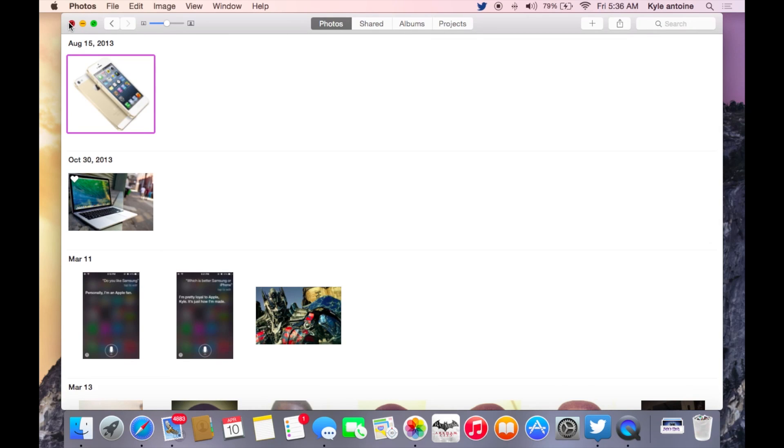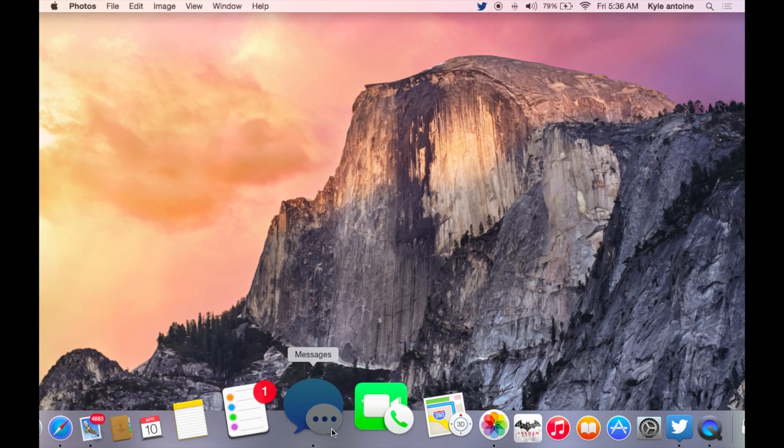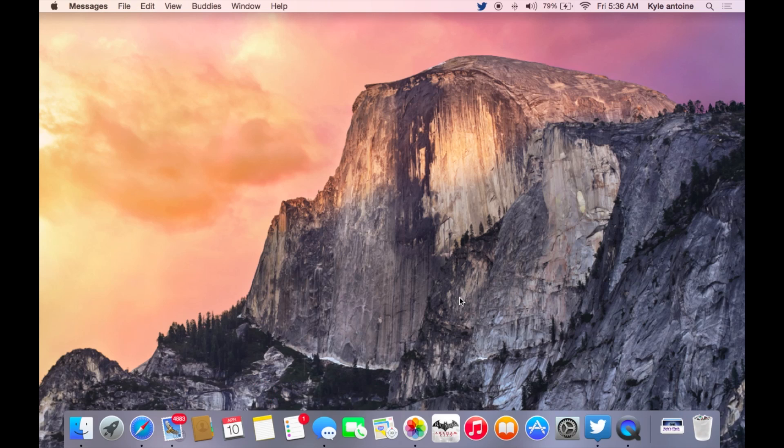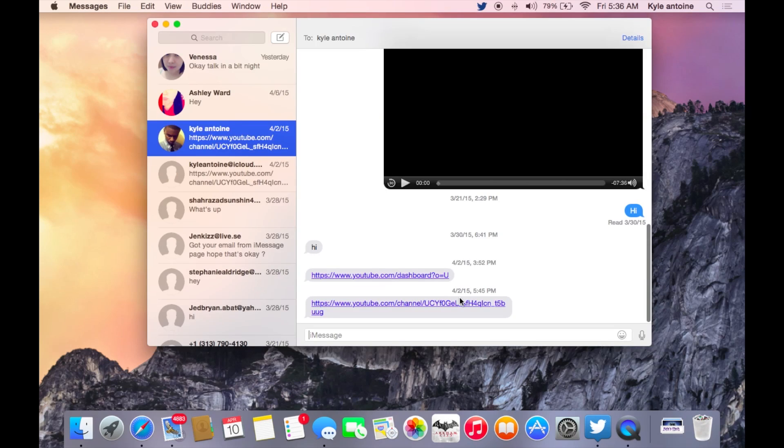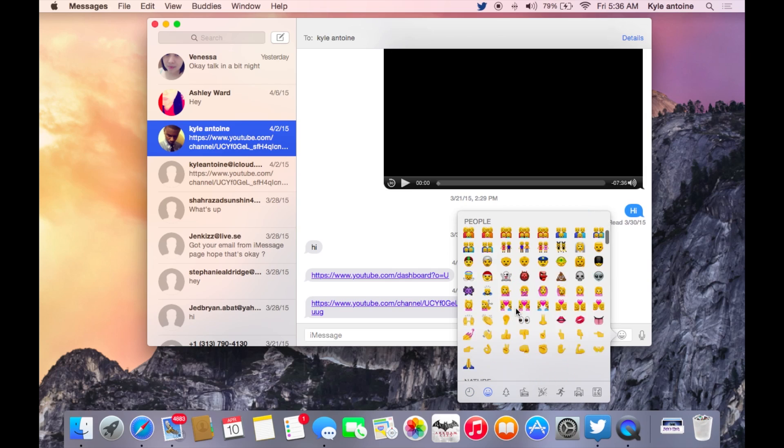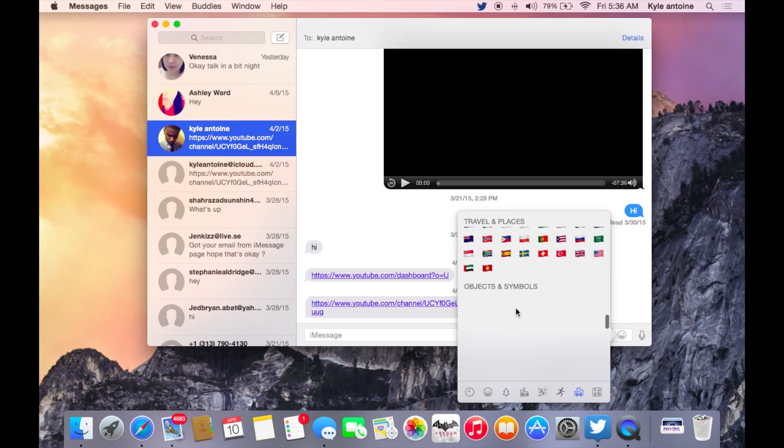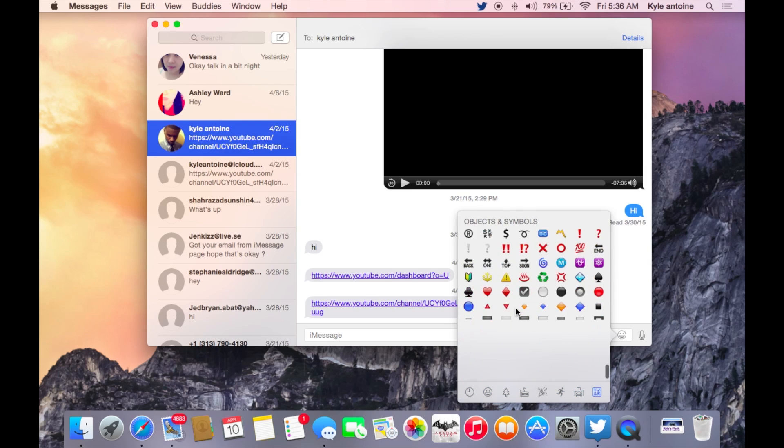The next update is the emojis. So now you get some cool emojis like on your iPhone as well. So now you can tap here. Now as you can see, there are a bunch of emojis added just like on your iPhone. There are tons of emojis.